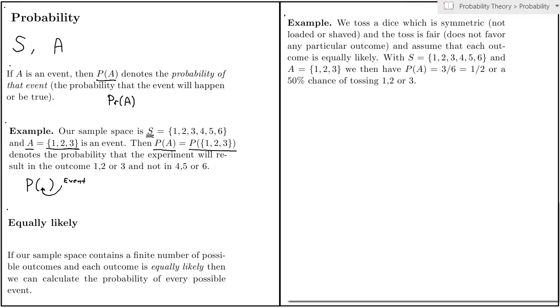For example, let's say that we toss a dice which is symmetric and we toss it in a fair manner. Then it would be reasonable to assume that each outcome is equally likely. It's just as likely getting a one as it is getting a two. And since there are six possibilities, the probability of getting a one is one over six.